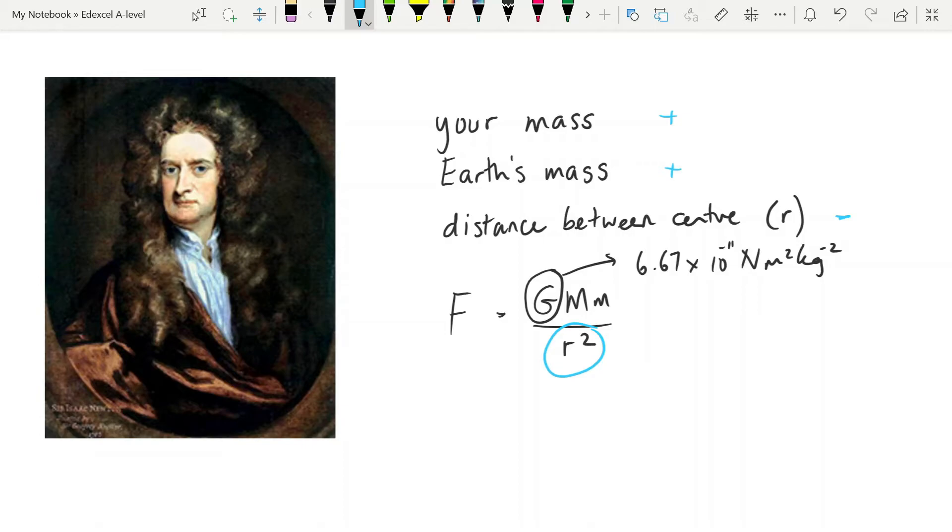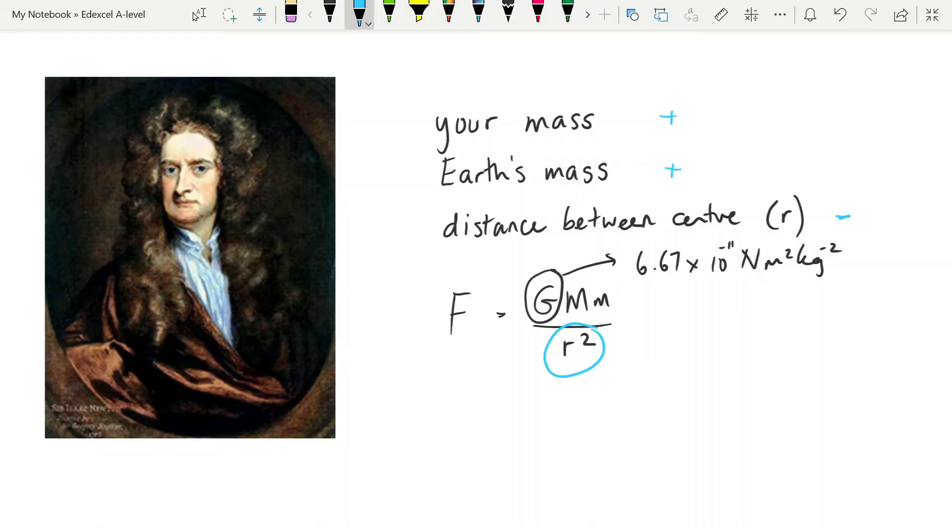And again, up until now, we have used small g a lot to look at gravitational force and to look at things like gravitational potential energy. But that is only for human-sized distances from the Earth. Once you start getting into astro distances from the Earth, you've got to abandon the idea of small g being constant and being at 9.81.